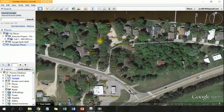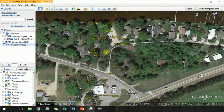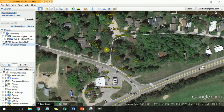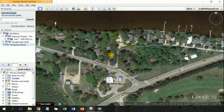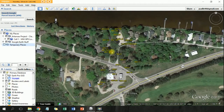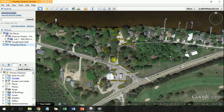And that is how you can email sites back and forth between co-workers or clients. I'm Jake with Sampleserve.com — thanks!